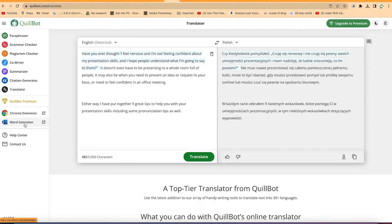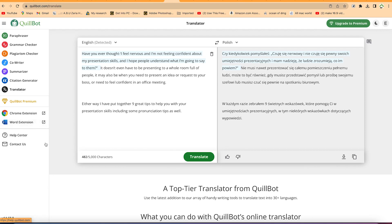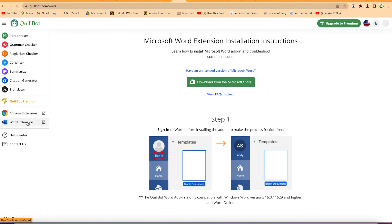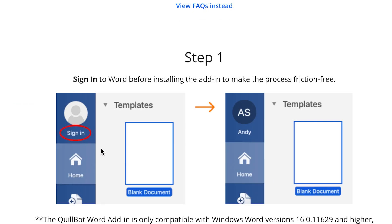There is an extension that you can add to your Microsoft Word document and you'll be able to have access to Quillbot at any given point. To enable or download and install that extension, you can do it from here directly by clicking on Word Extension. These are the very basic steps. For example, you have to log into your Microsoft account.